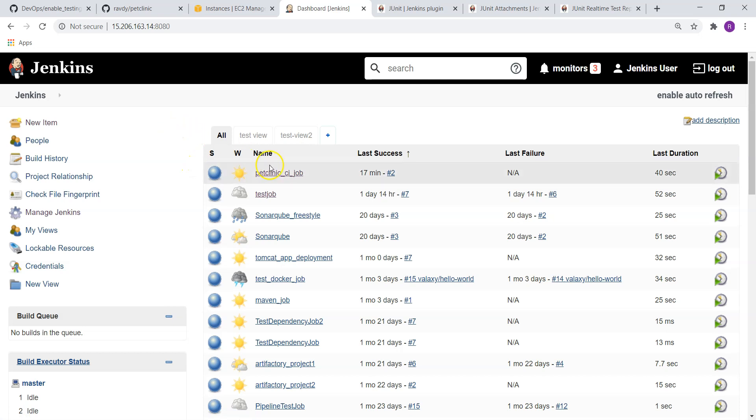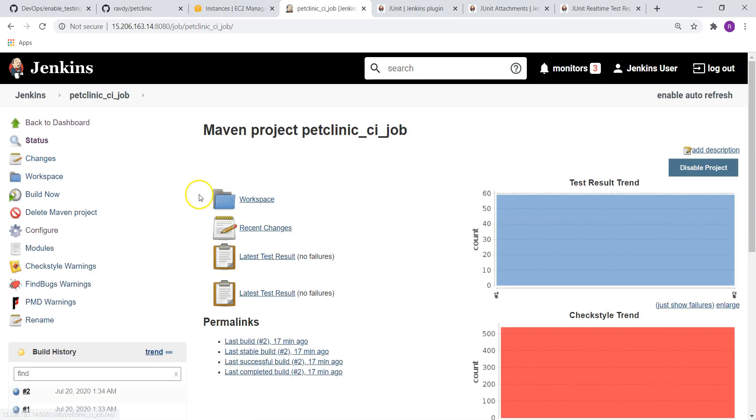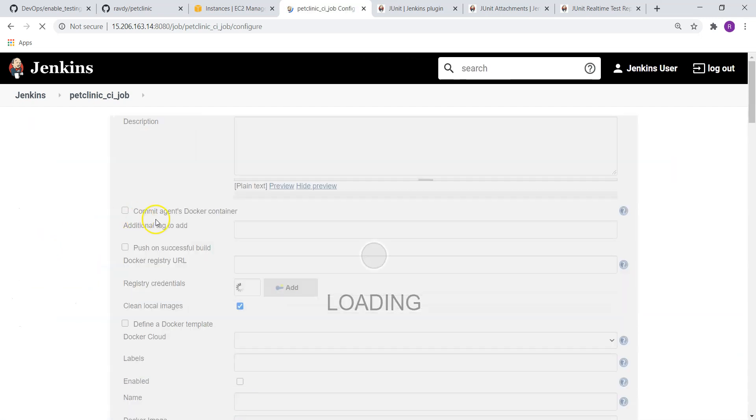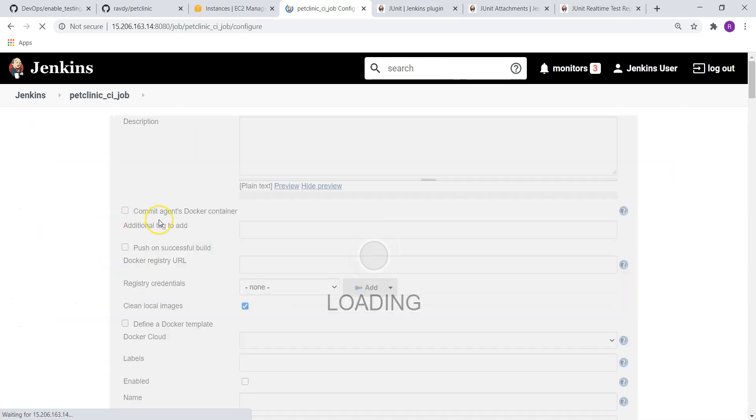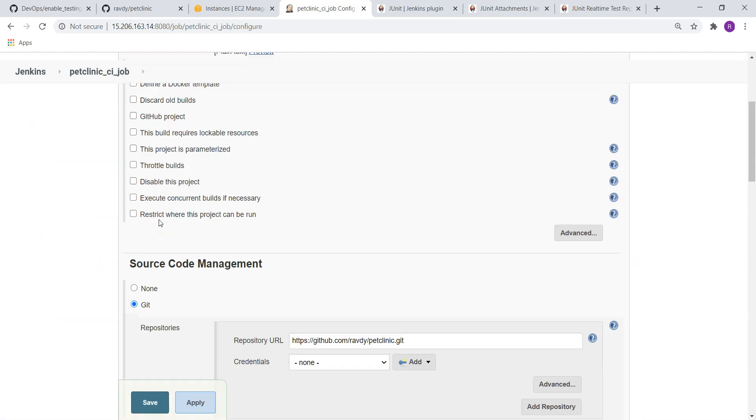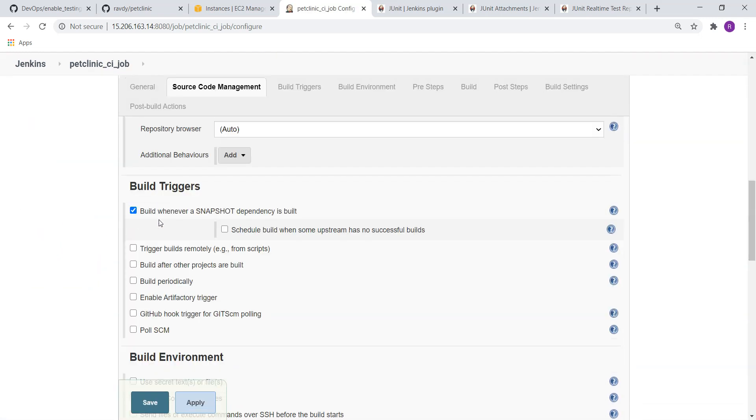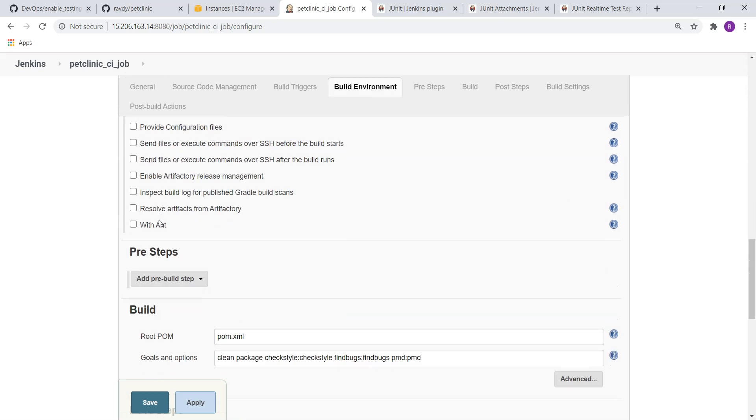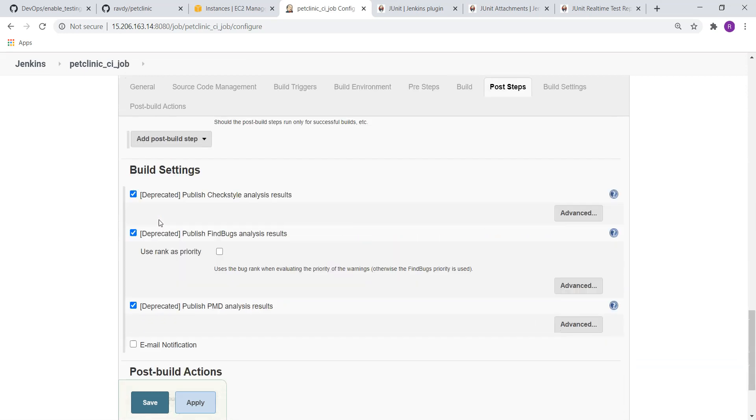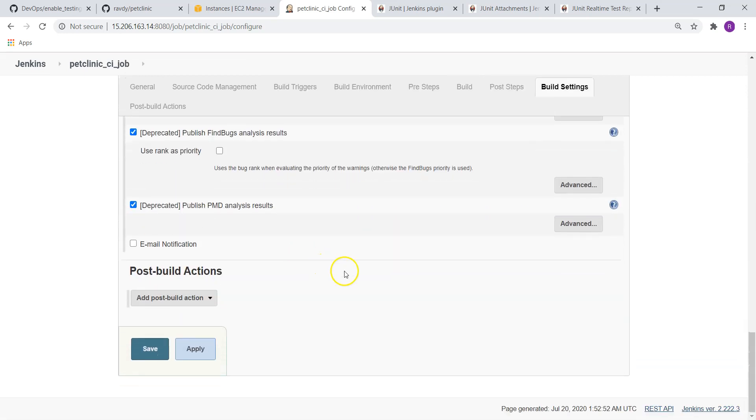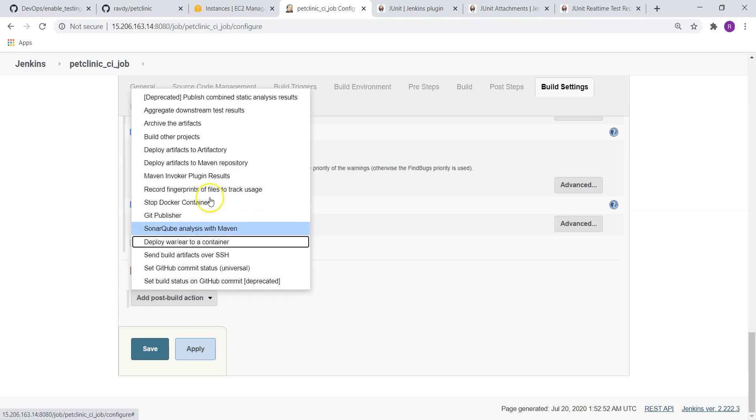Now we are going to update our Pet Clinic CI job itself. Go to Configure and scroll down.